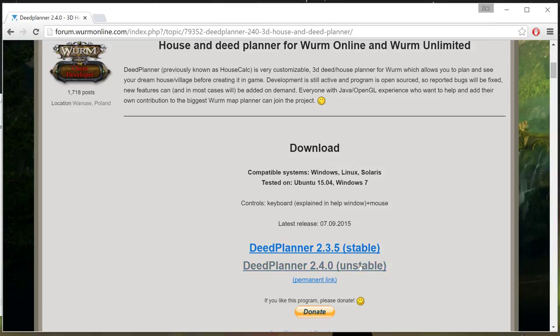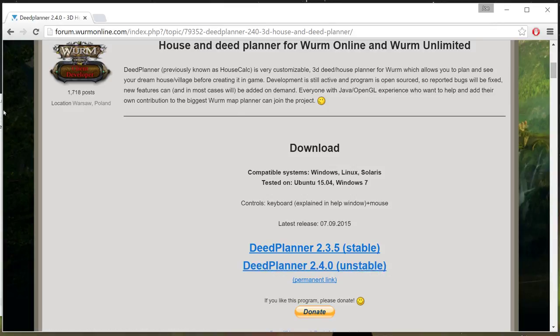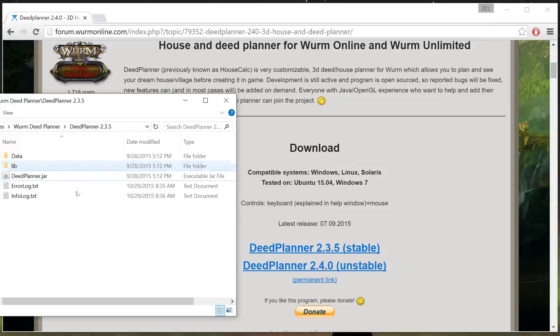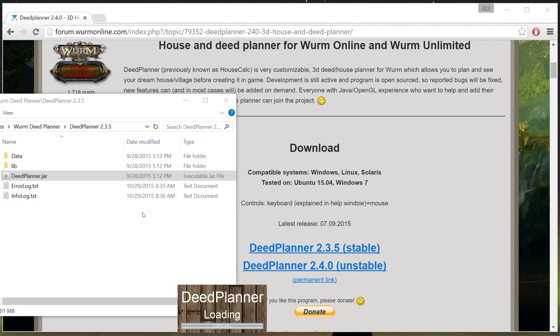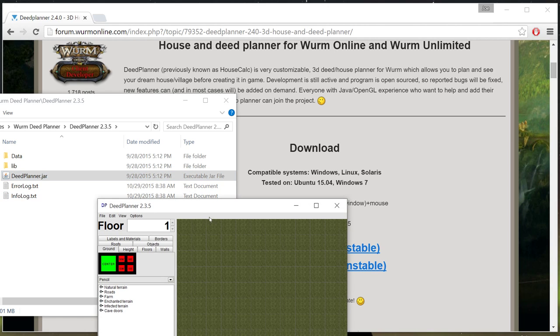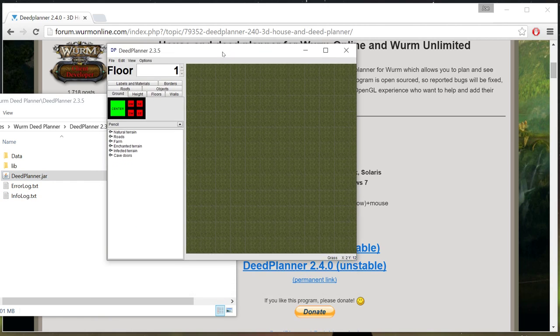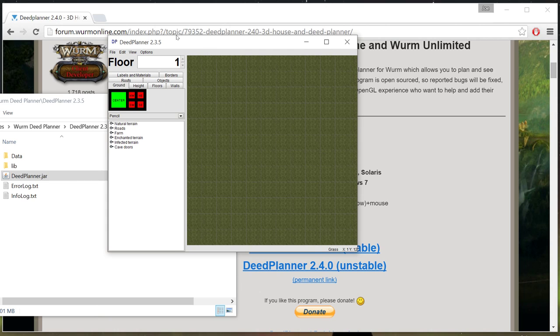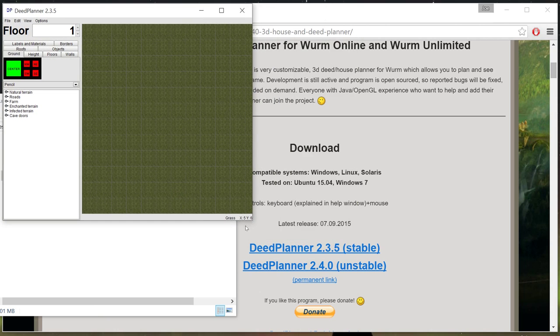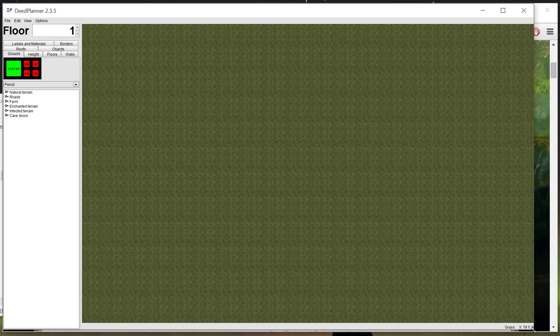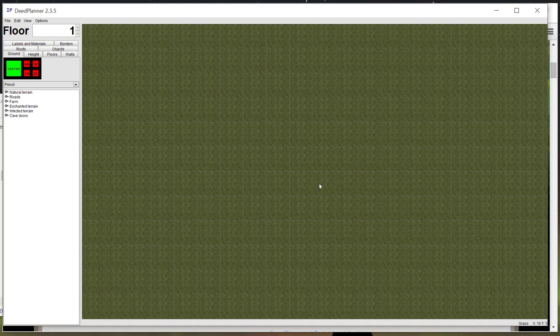Now, you're going to download it, you're going to click it and download it, and then when it opens up, you're going to open it up. It's really simple to use. We'll go ahead and make this full screen right here. So this is it. This is Deed Planner.